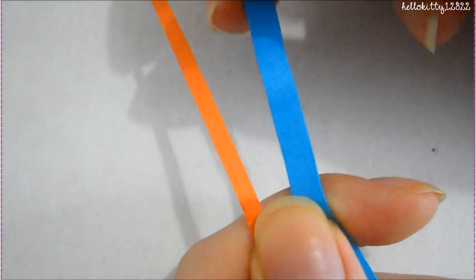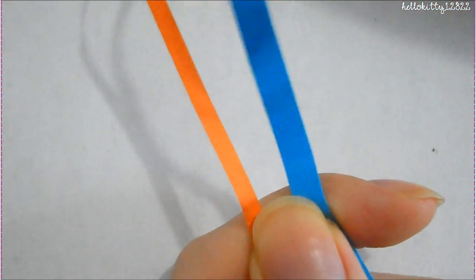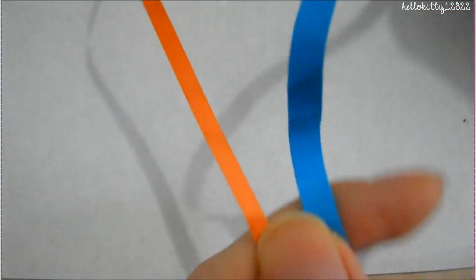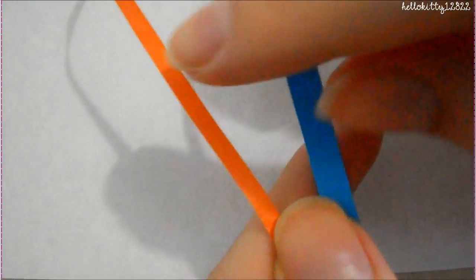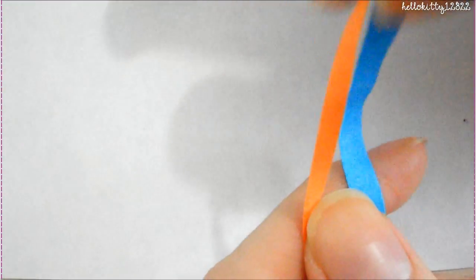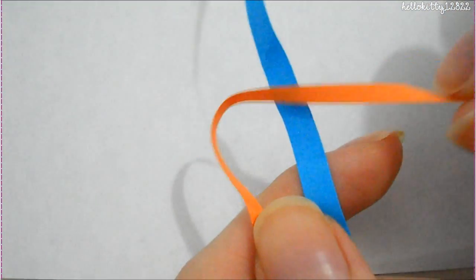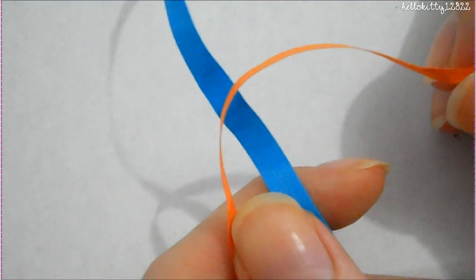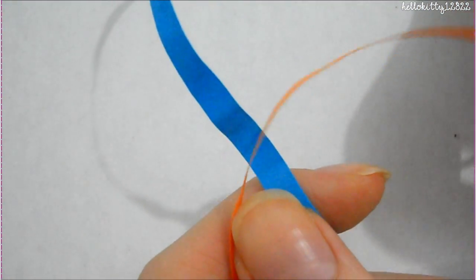I'm going to use a technique called quilling. The paper that I'm using is called quilling paper. It just comes in strips, but you can take any piece of paper and just cut it into strips depending on what size you want.